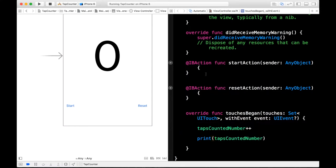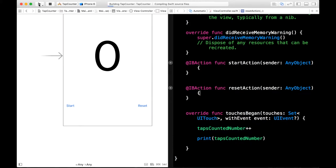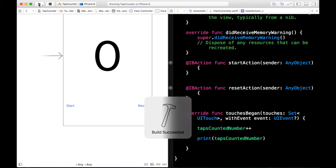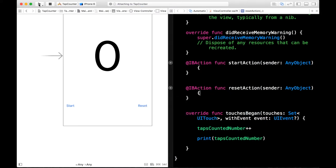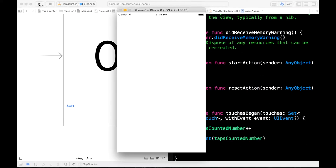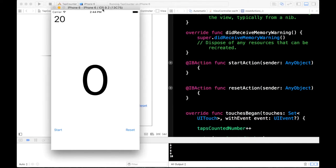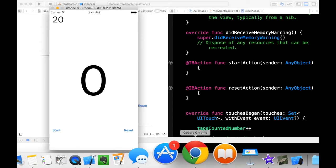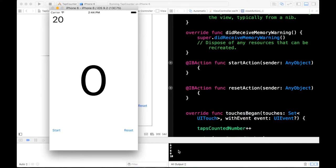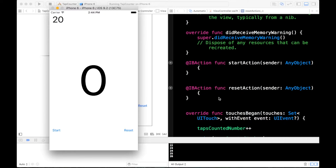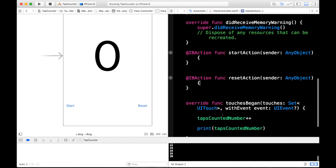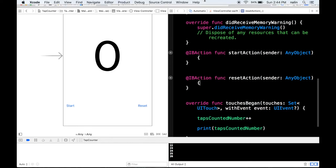And it will print out in the console. So let's build and run this. So if we tap on the screen many times you can see that our variable is incrementing. So it went from one, so we now have had ten taps so we can keep on tapping and it goes to eleven. And we've got twenty-six taps. So we know our touches began function is working.